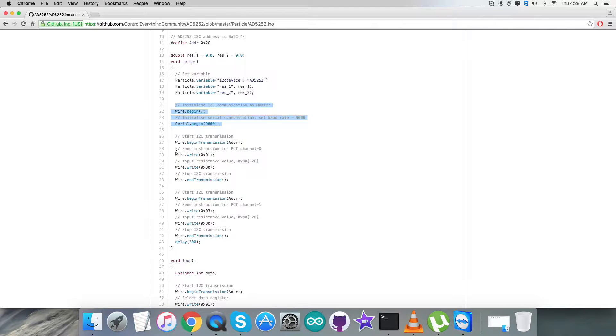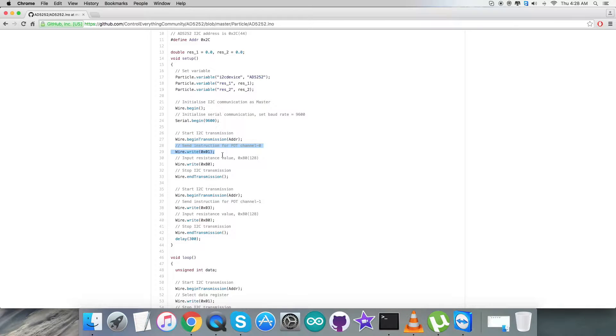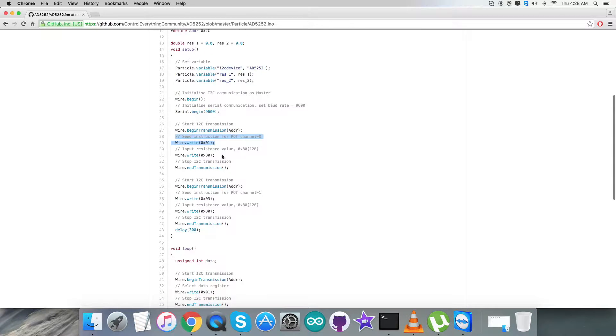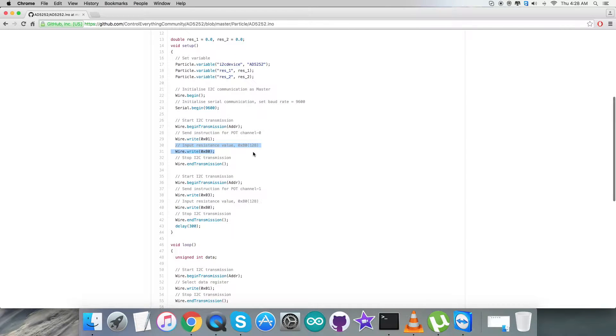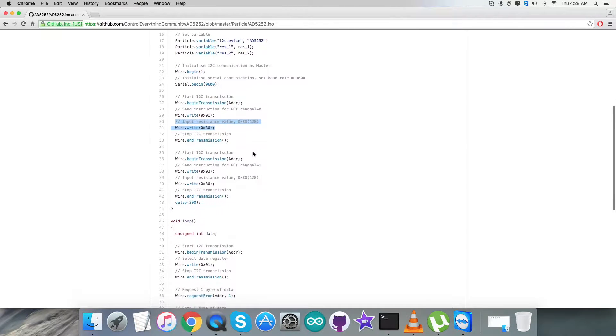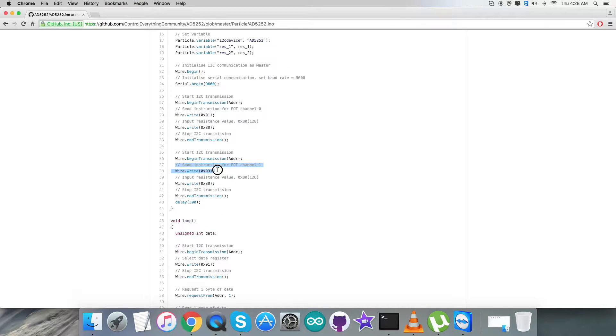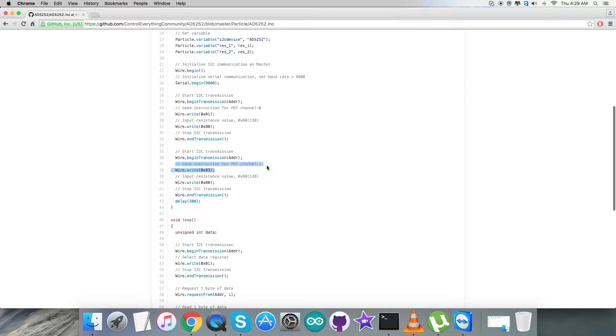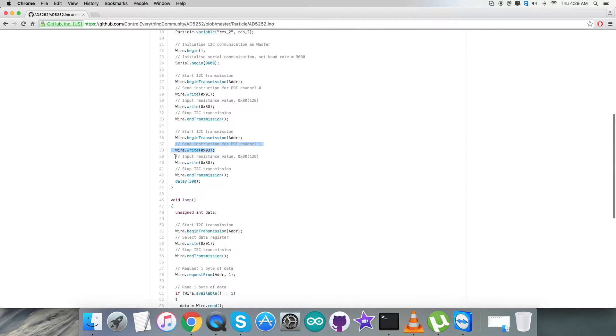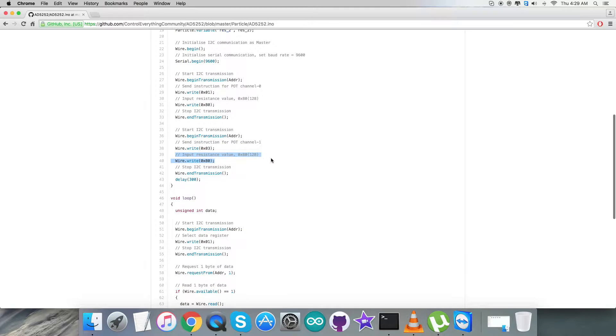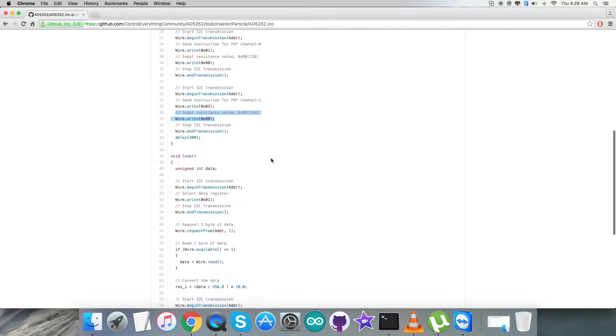In the writing section, we're going to send instruction for potentiometer channel 0, which is 0x01, and we're sending input resistance value 0x80. After that, in the writing section we're going for the second part, sending instruction for potentiometer channel 1, 0x03, and input resistance value 0x80.